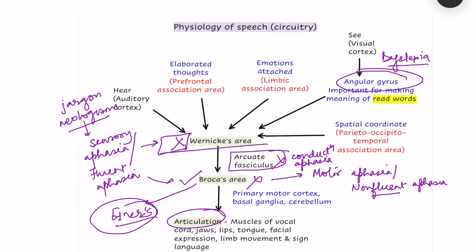Another type is global aphasia, where both Wernicke's area and Broca's area are damaged. The patient will not be able to answer a yes-no question, and their speech will be non-fluent with no sentence formation. This was a brief overview of the physiology of speech.